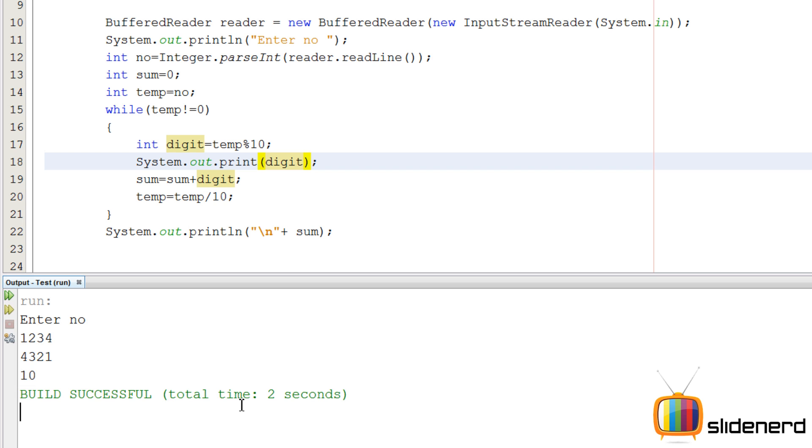1234, 4321, 1 plus 2, 3, plus 3, 6, plus 4, 10. Alright, it's working.